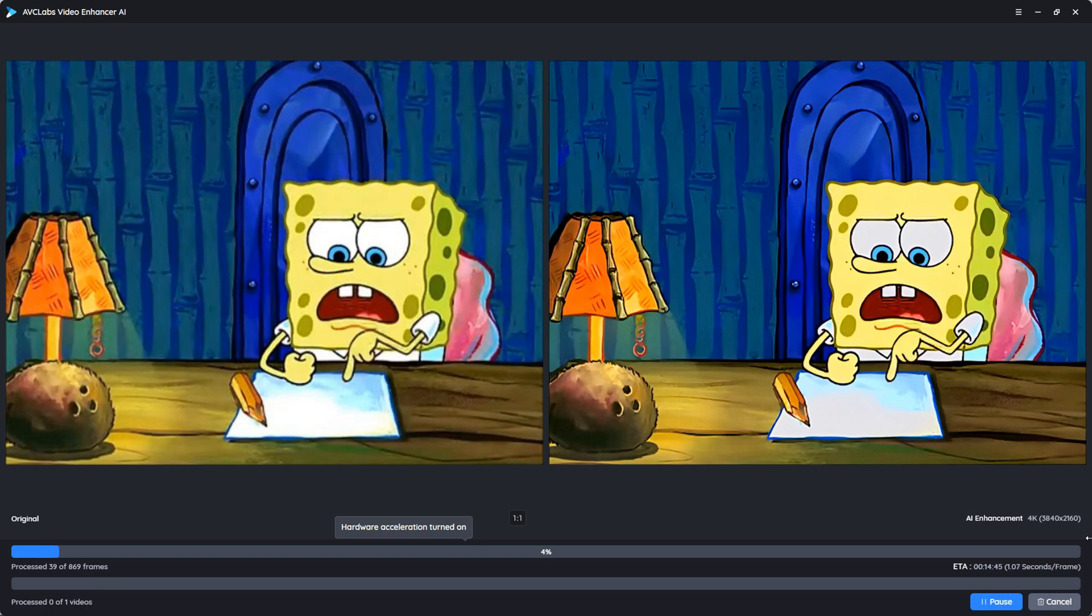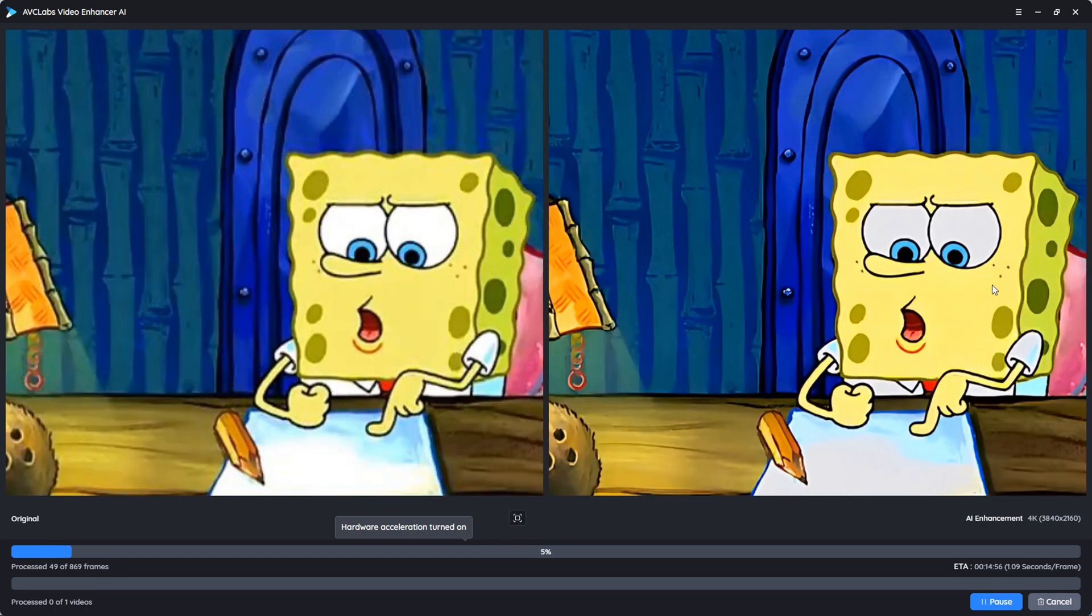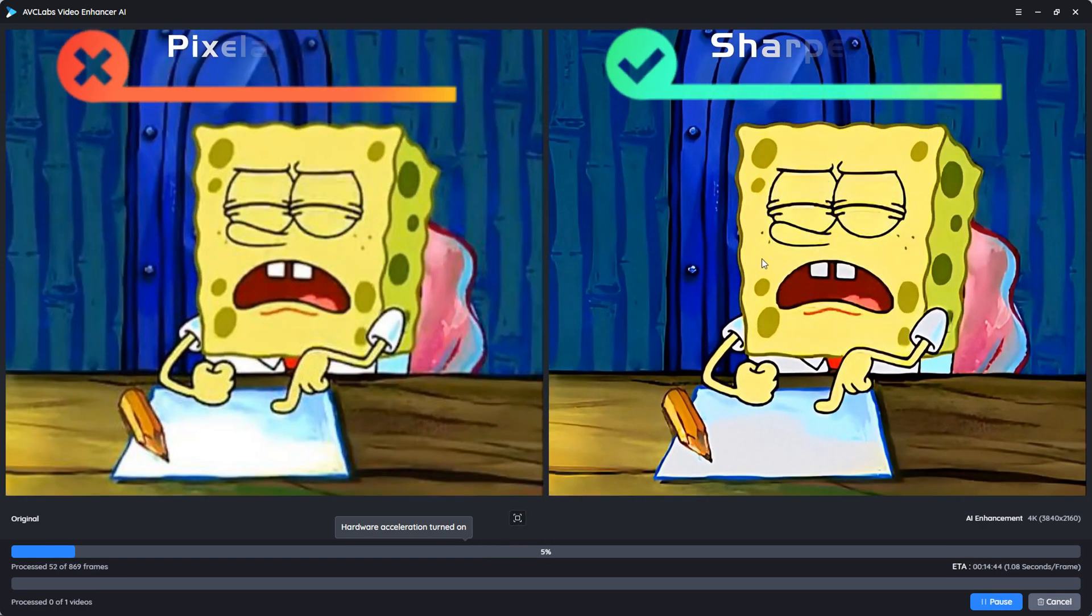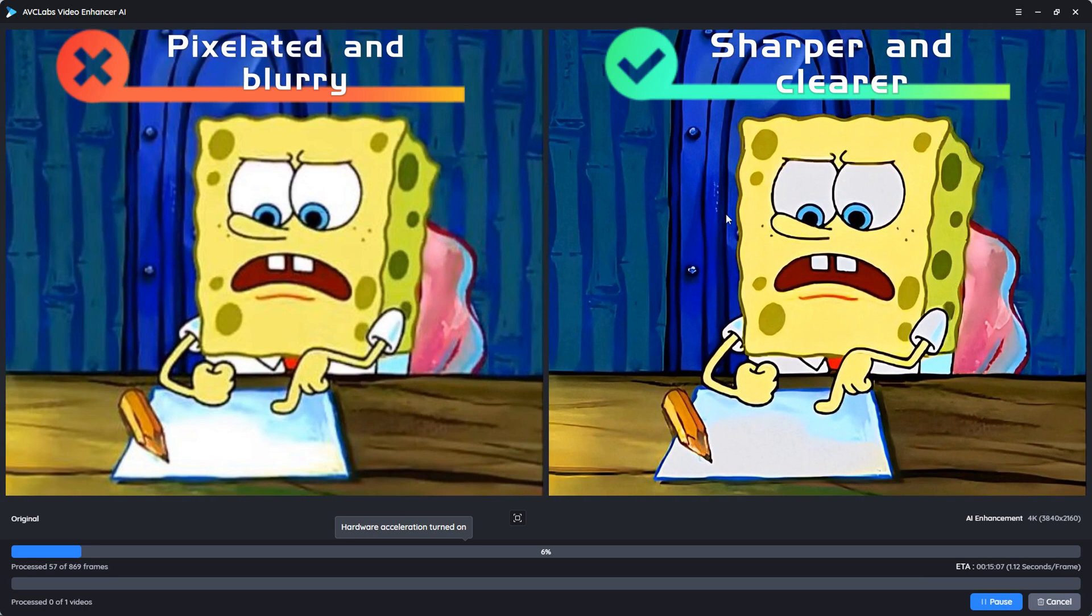There doesn't seem to be much difference when you look at it like this. But when you zoom in, you'll see that the 4K video has more details and is clearer.